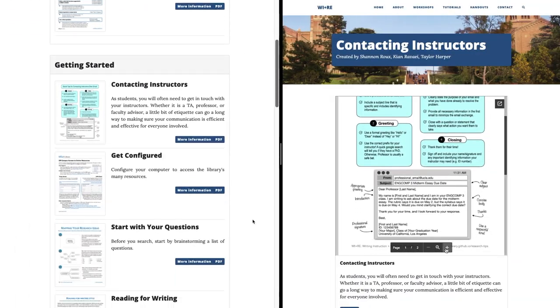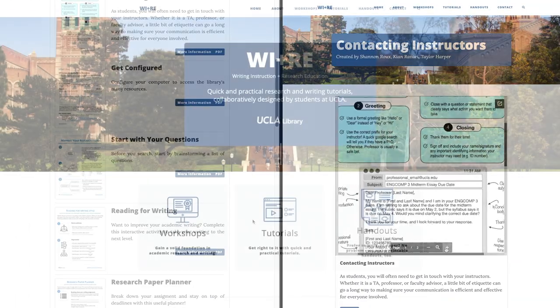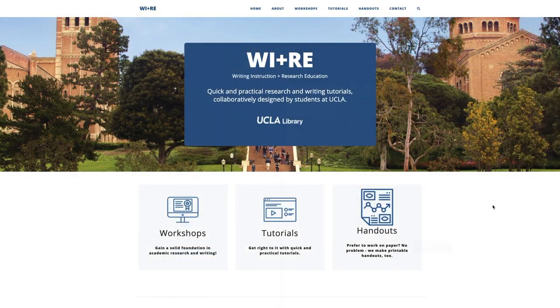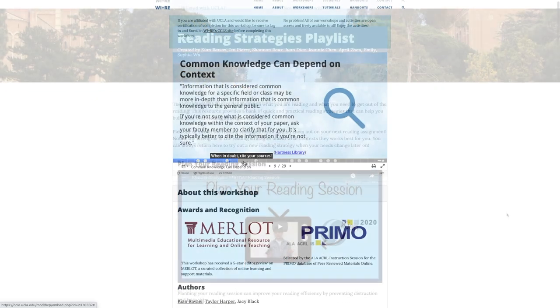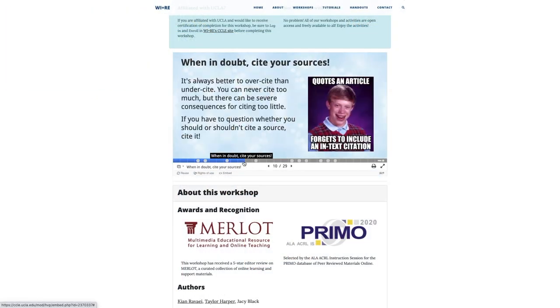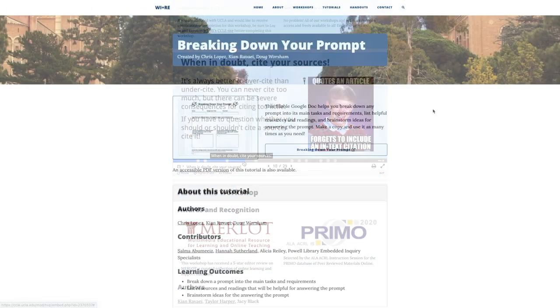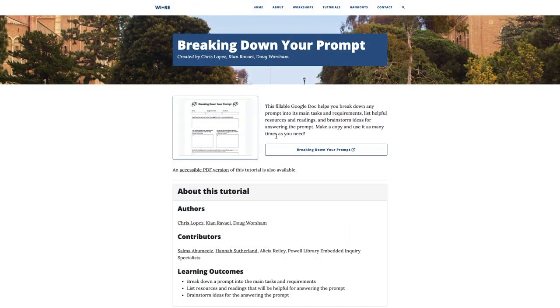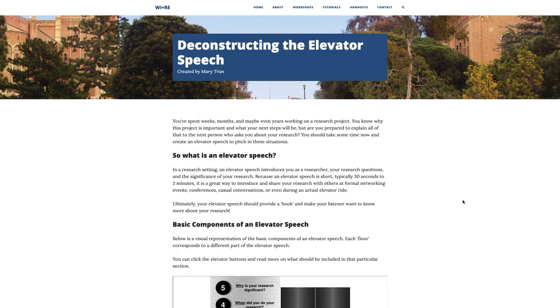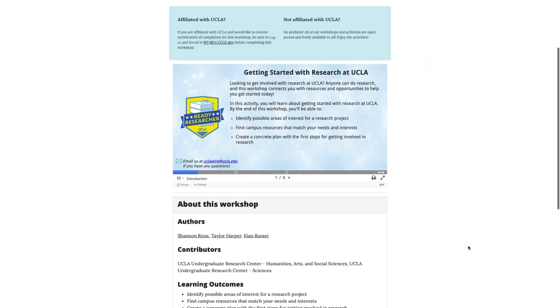Within these categories, you'll find a variety of resource types, including video, interactive presentations, fillable Google Docs, and articles. If you scroll to the bottom of a page,